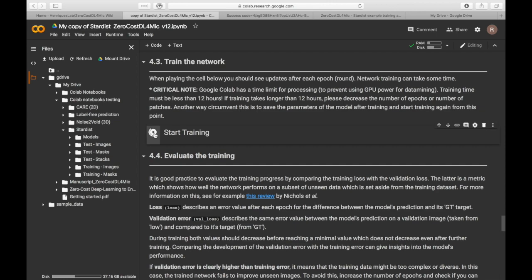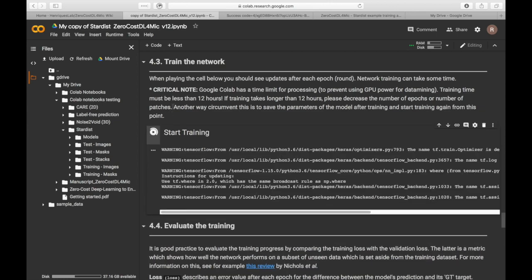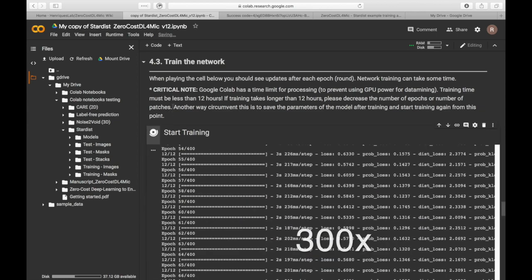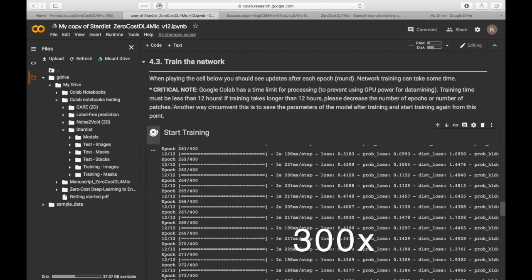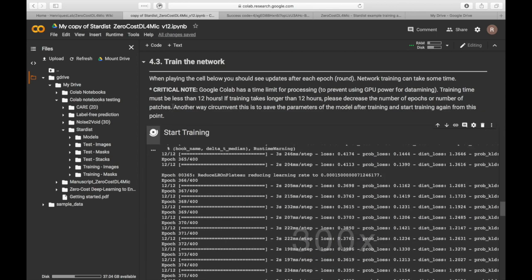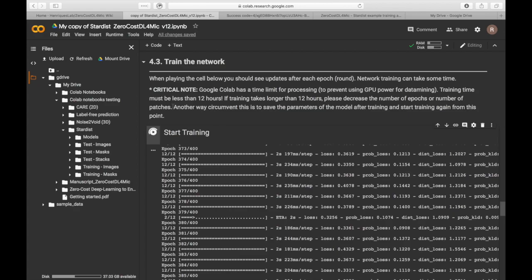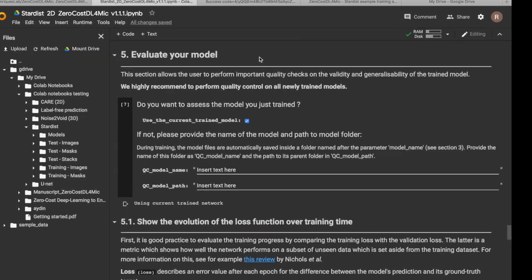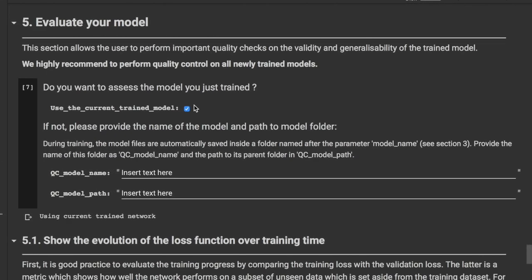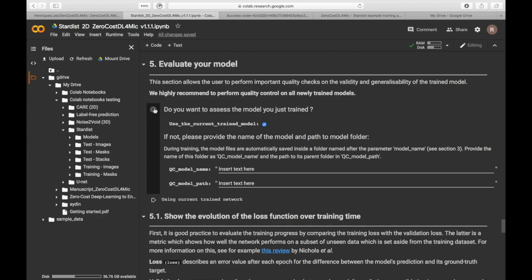Then we can start the training. This step can take minutes to hours depending on the network and the training parameters. The next section allows you to perform quality control on the trained model. We will choose to perform the quality control on the currently trained model.